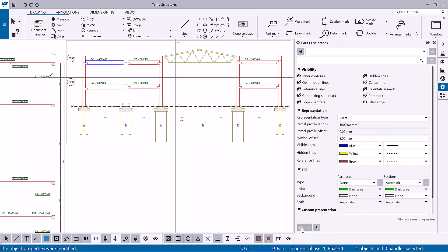Note that when you make changes to objects on the object level, these properties are no longer affected by any property changes on higher levels.